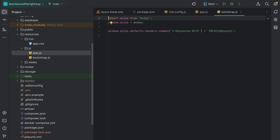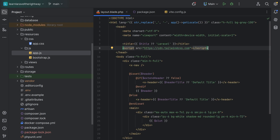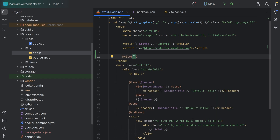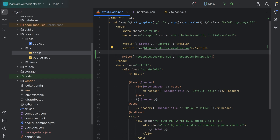To load or link the assets in our HTML or Blade templates, we can use the @vite Blade directive. Within our layout Blade file inside the HTML head element, we can reference the app.js and CSS files from the resources directory using the @vite directive. We pass an array listing our CSS and JavaScript files — so we'll do resources/css/app.css and resources/js/app.js.